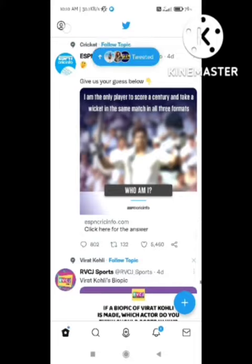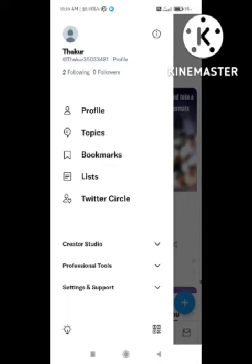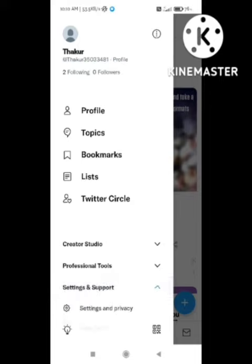After clicking on the profile icon, you can see different types of options appear. You need to click on 'Settings and Support,' and after clicking on that option you can see another option — 'Settings and Privacy' — so simply click on that.